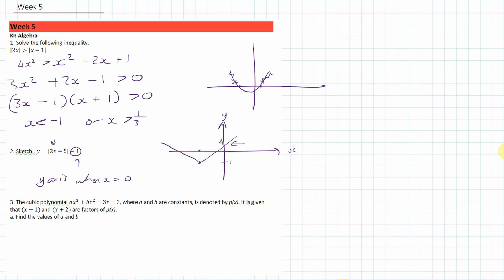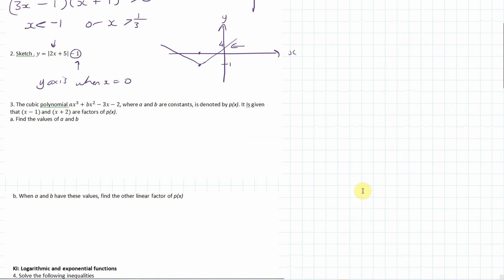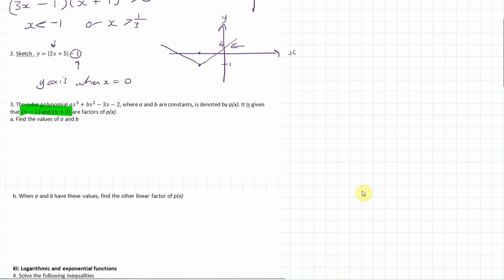That's a rough sketch of the modulus function. The next one is a cubic polynomial where a and b are constants, denoted by p(x). We know that certain expressions are factors of p(x), and we need to find the values of a and b.